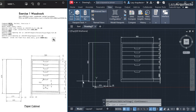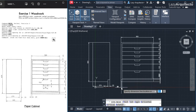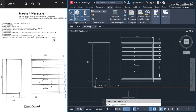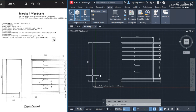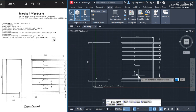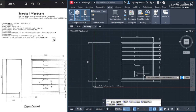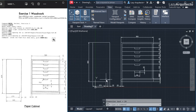I also need dimensions for the handle. I press enter to repeat dim linear, select two points and move down. Then select the next two points and move to place the dimension. Now I need to add a radius dimension for the fillet corners.